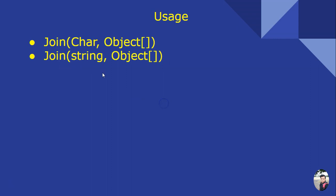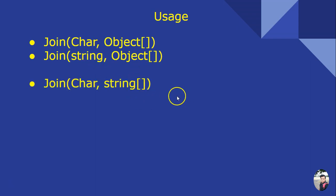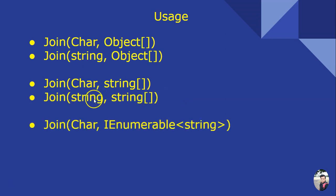Let us see the usage. There are several overloaded methods. This is a concatenate object array with string separator. This is a concatenate with string separator and then you have a string array.